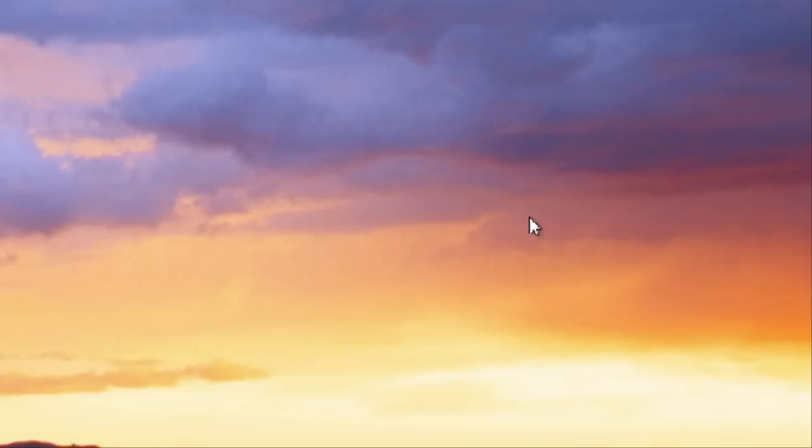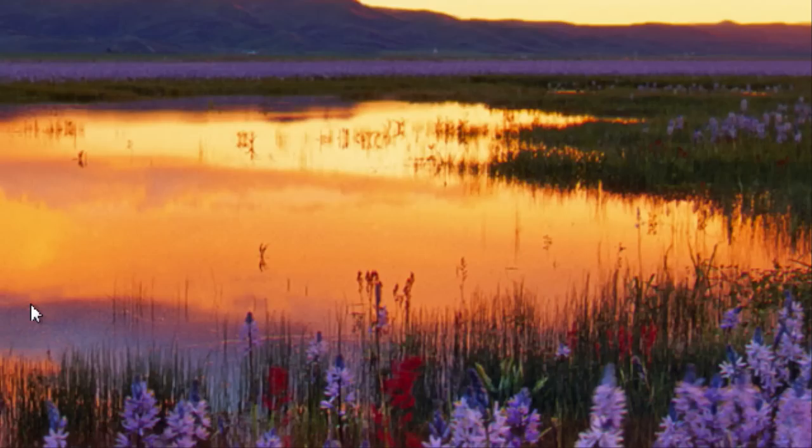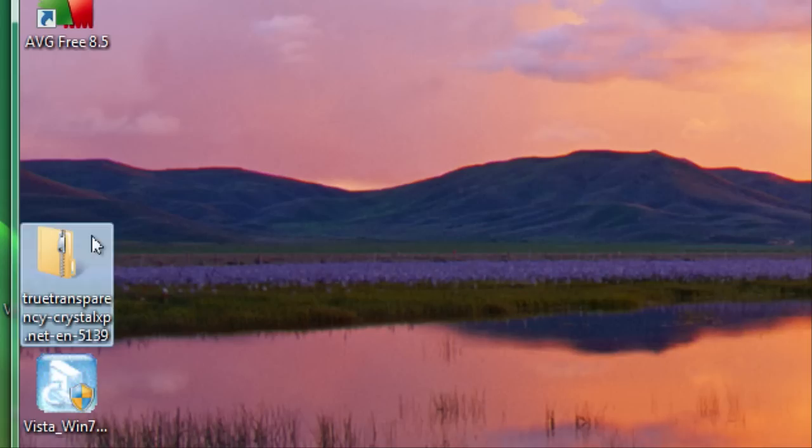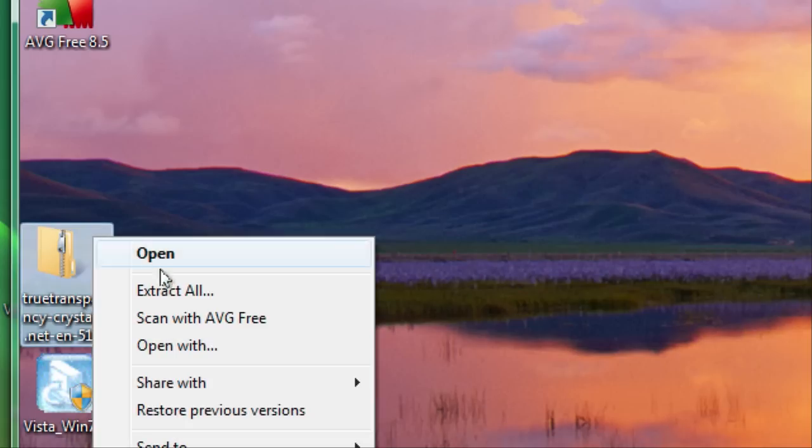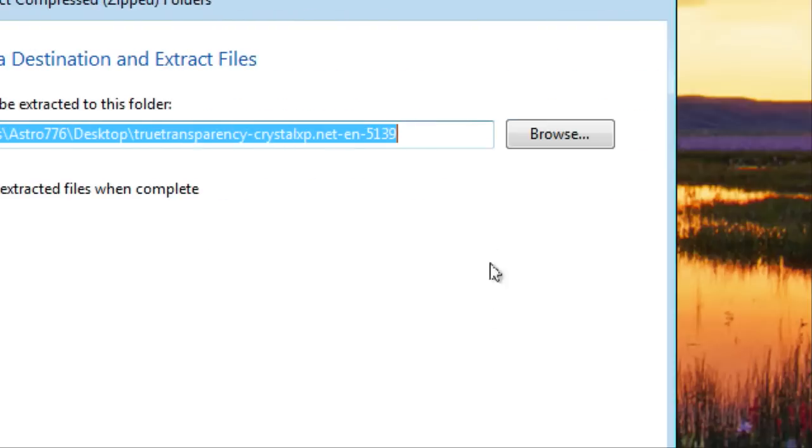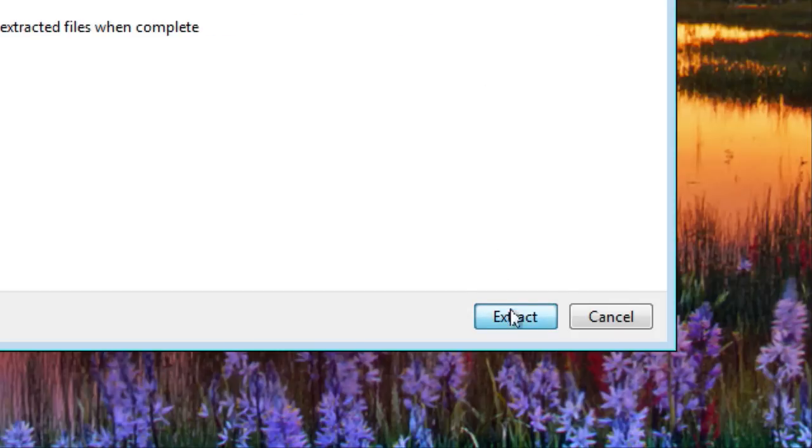And you can close out these too. Now you just want to right click extract all and extract.